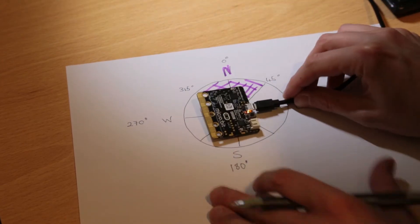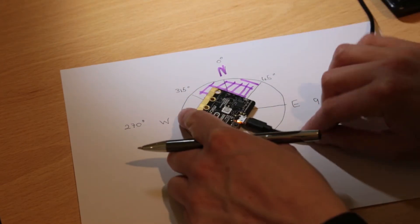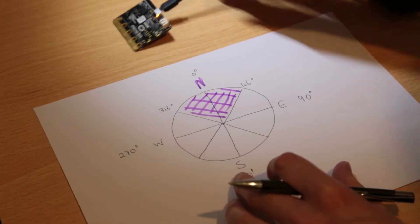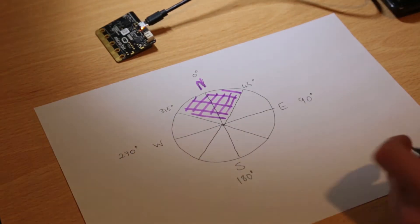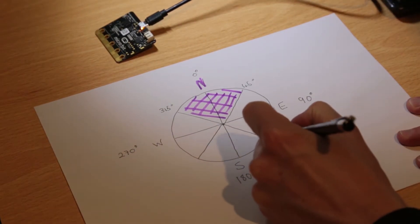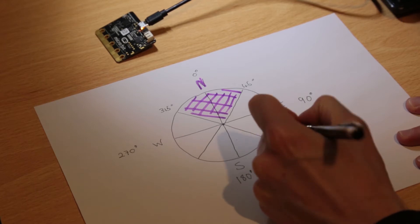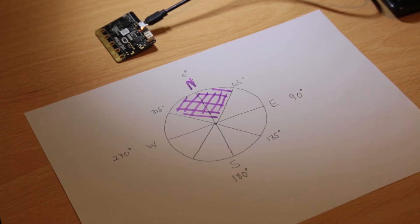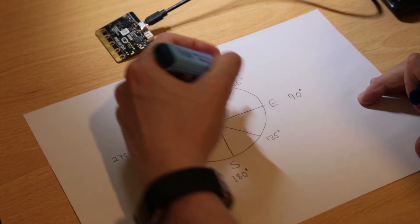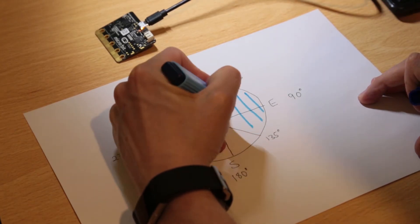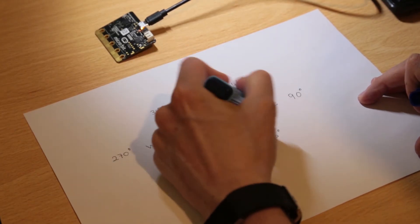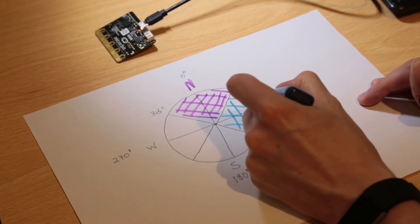Next is East, so if I'm facing between here and here I'll want to display East. Halfway between East and South is 135 degrees. So anything in this blue area will be considered East.